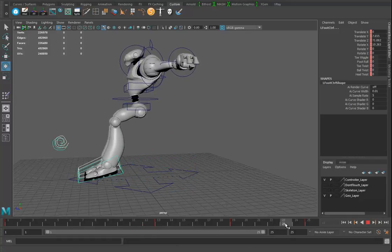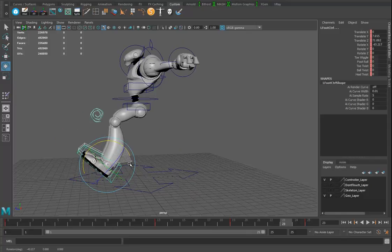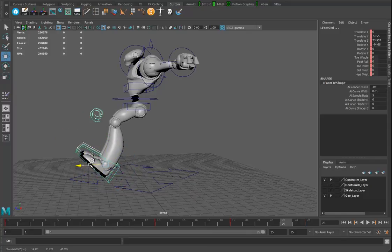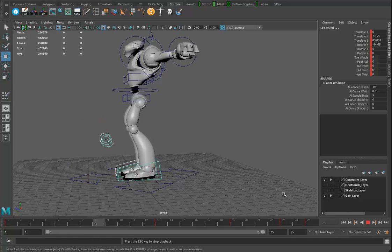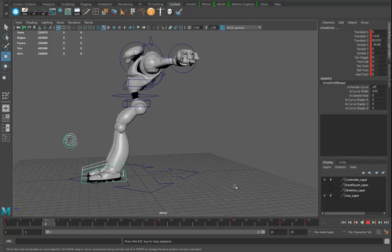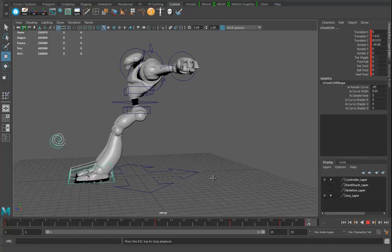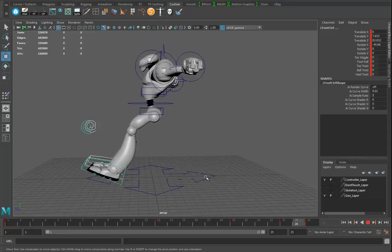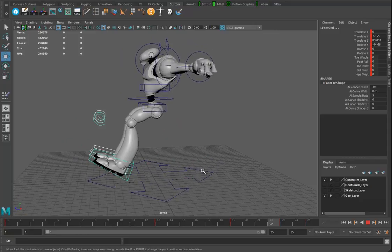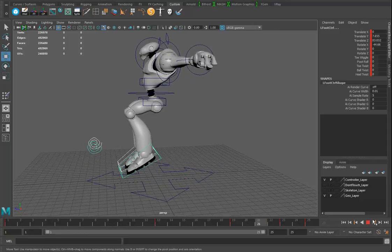At about frame 23 I kick the feet up and pull them straight forward, hit S. When I press play it kind of looks like a strange hop, but this is your stride here.